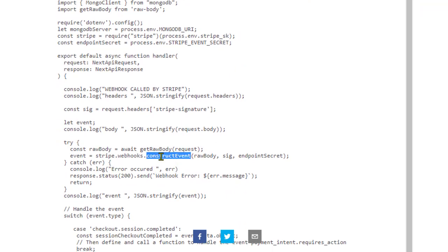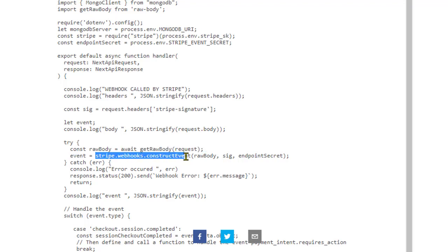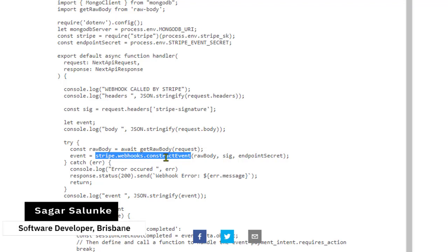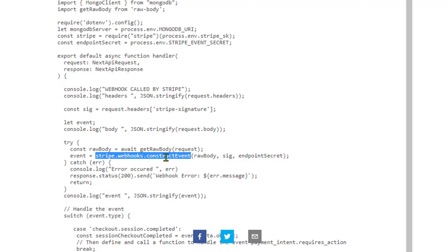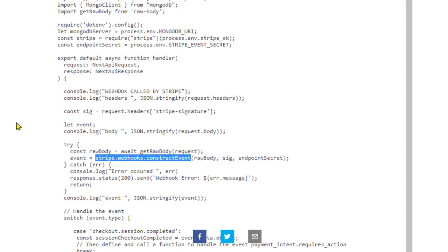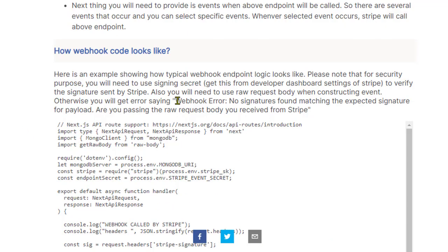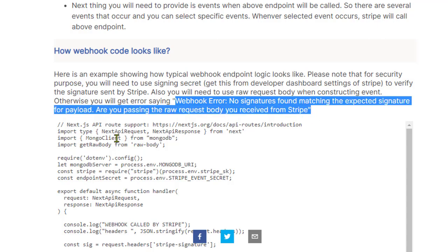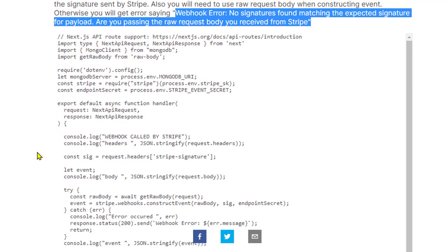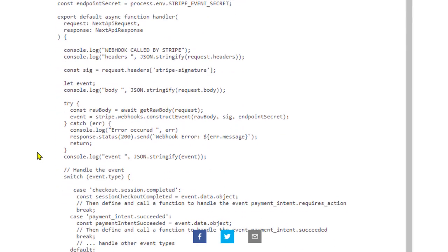Basically, this issue occurs when you try to call this construct event. This is the Stripe API where we call stripe.webhooks.constructEvent. If this call is successful, then no issues at all. But if this call fails, then you will encounter this error or you will see this error message: no signature found matching the expected signature.